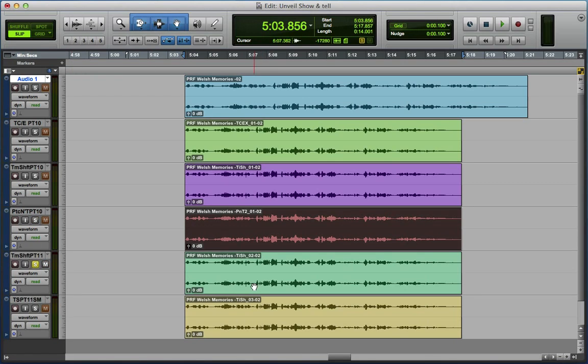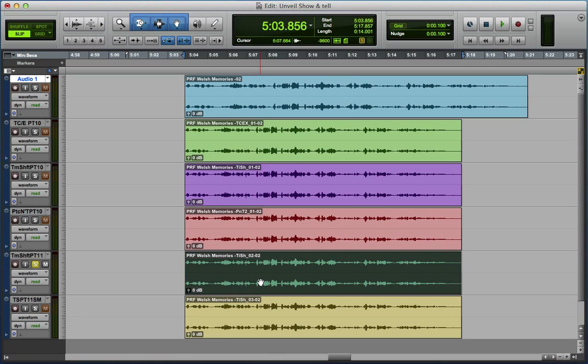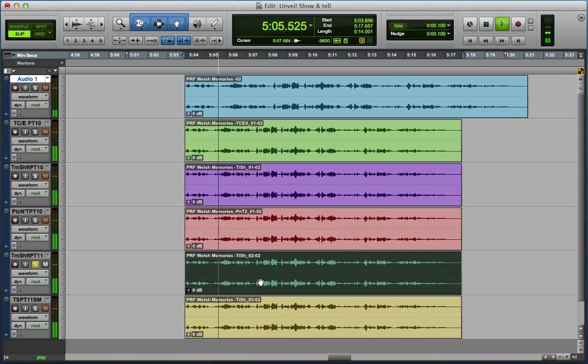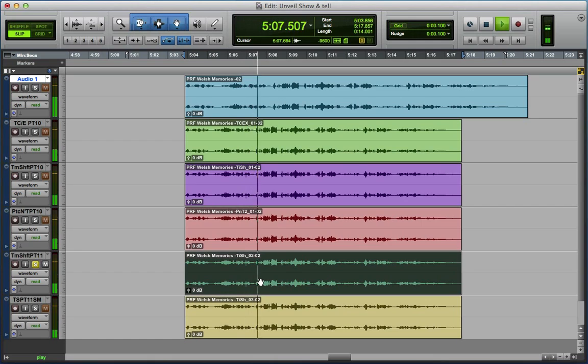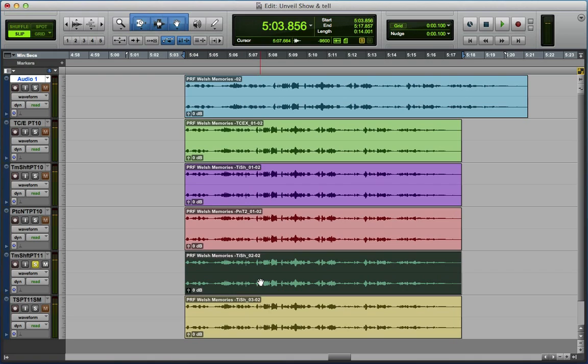Then this one here is the Time Shift setting that I've just showed you, and this one I did in Pro Tools 11. And as one would expect, there are no particular differences in artifacts between the Pro Tools 10 version, this one here, and the Pro Tools 11 version.